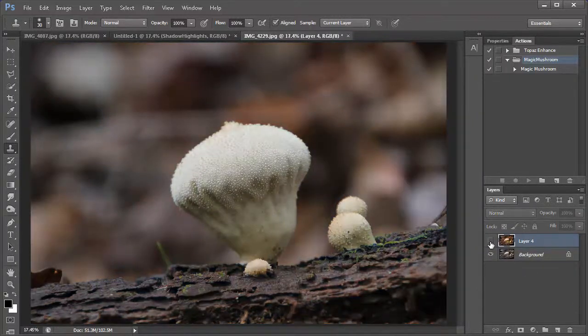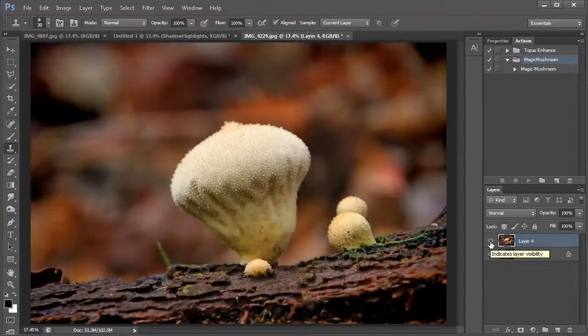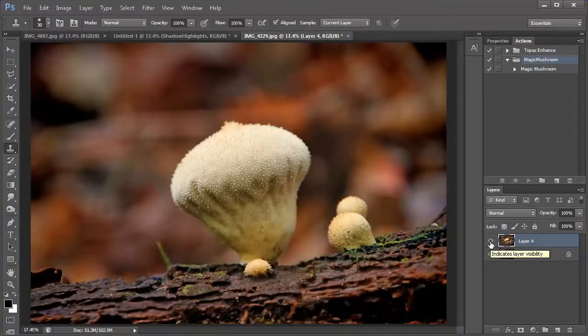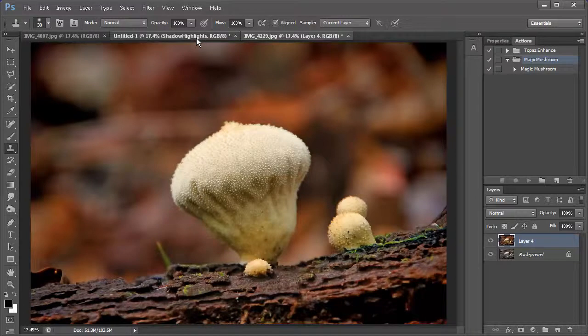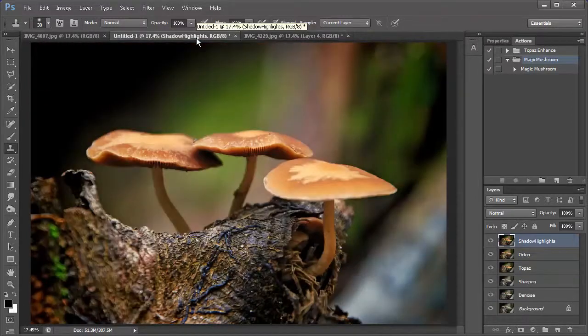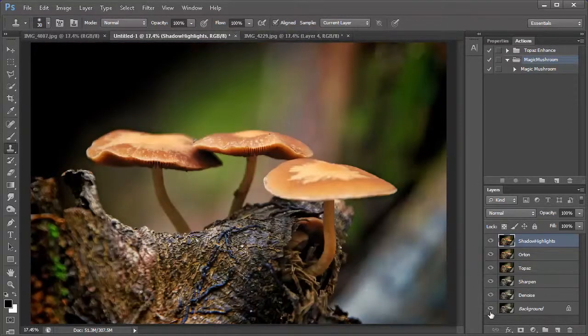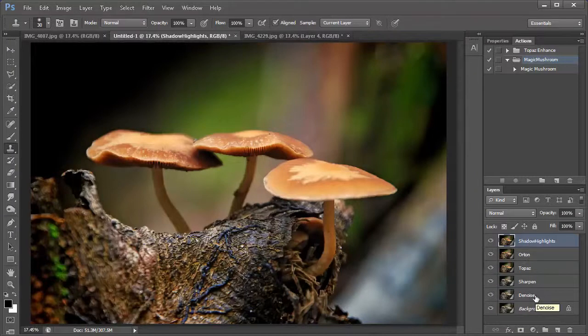This is the post-processed version and this is the original version. So, after I run the action, the mushroom photo will look like this. Okay, so let's go back to the previous photo here. And let's go ahead and break down everything, all the layers here to show you what this action does.